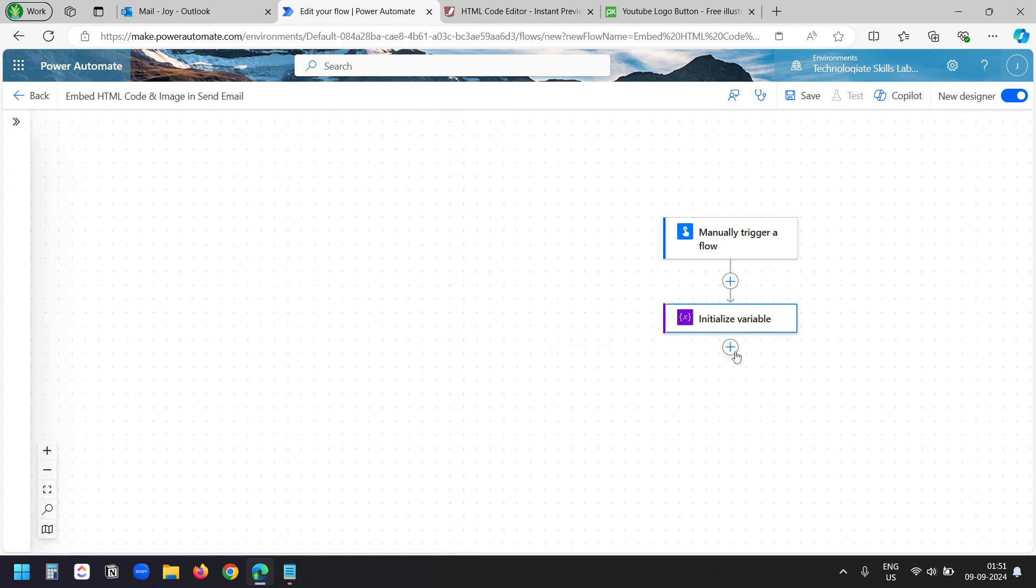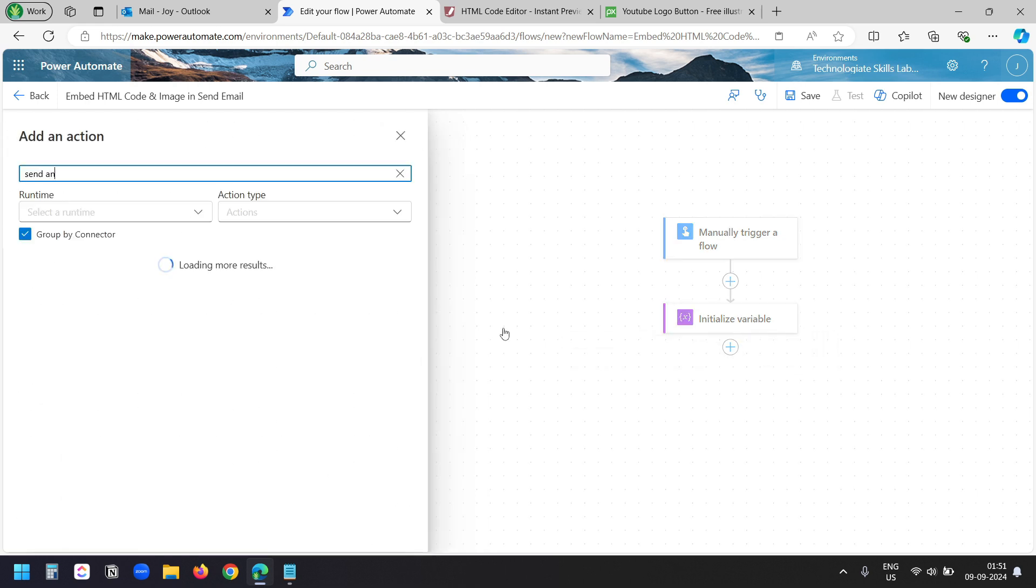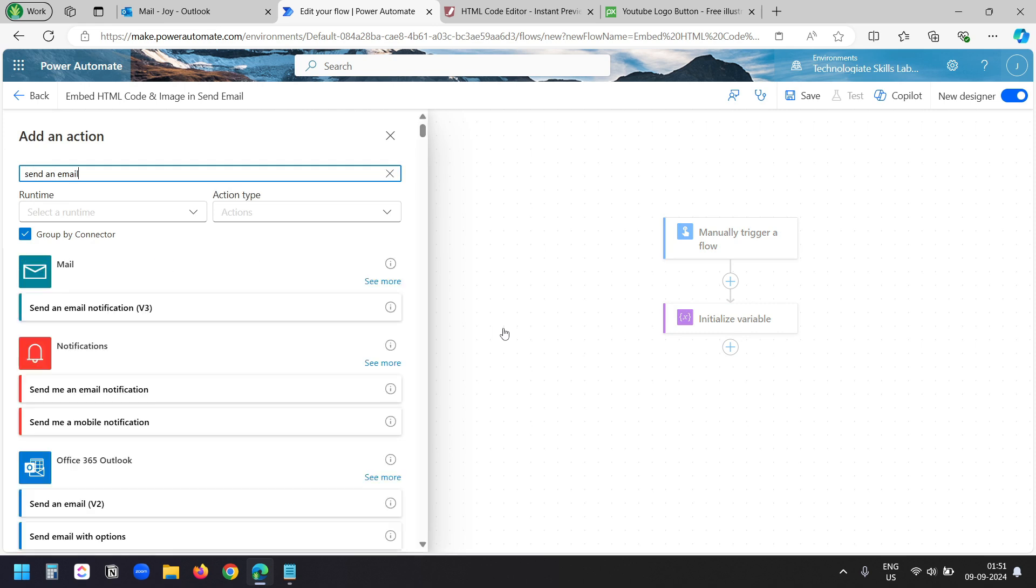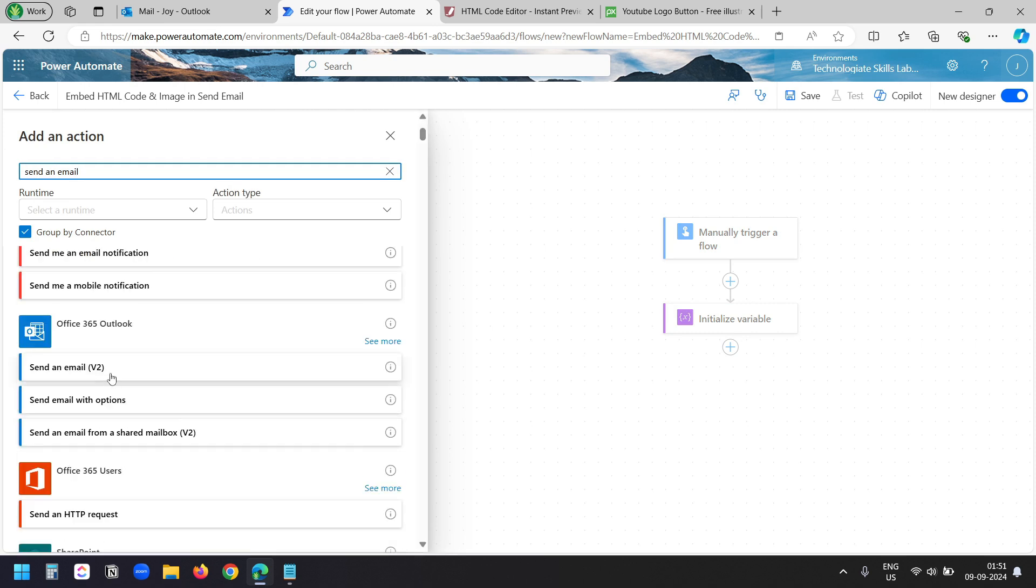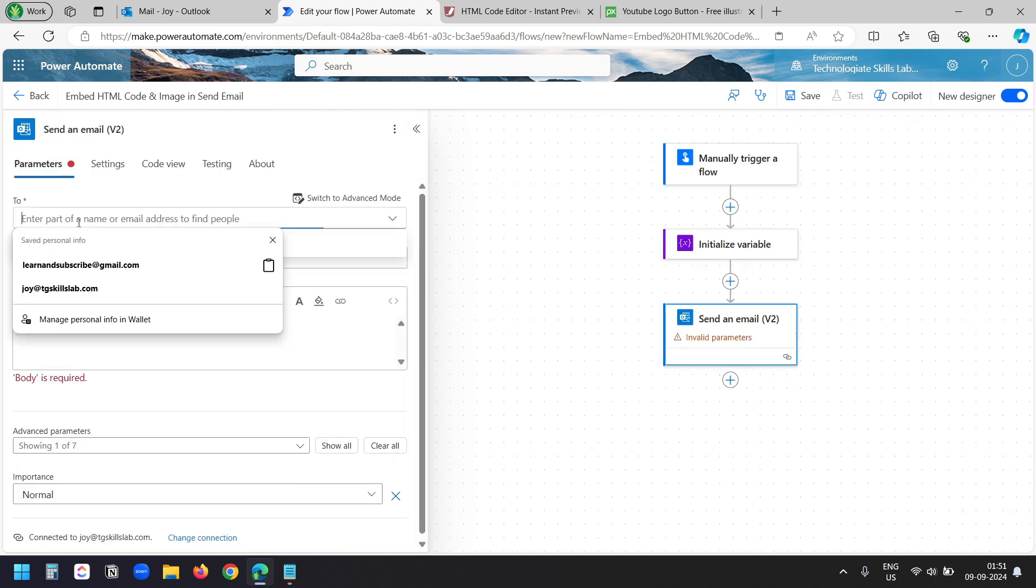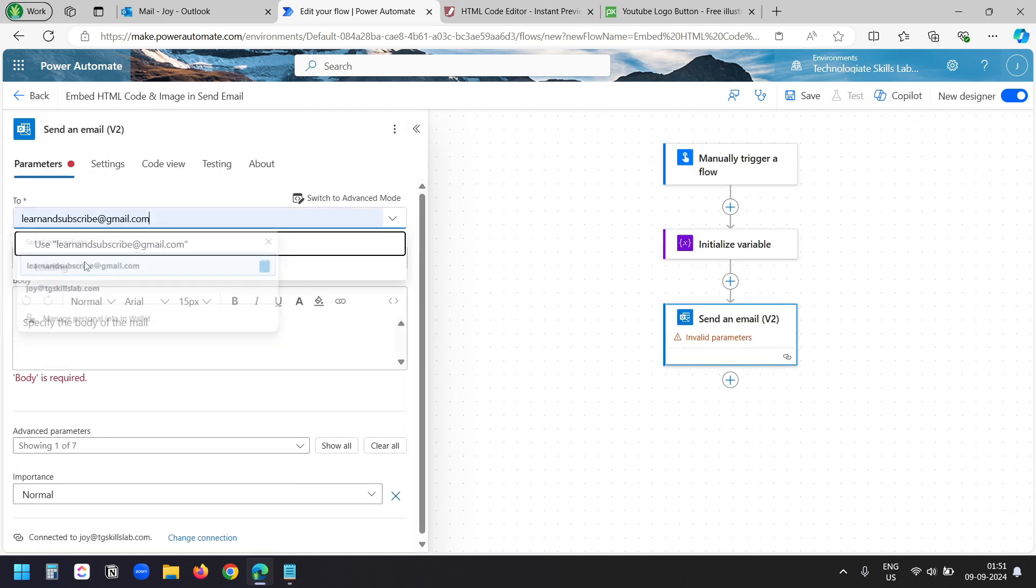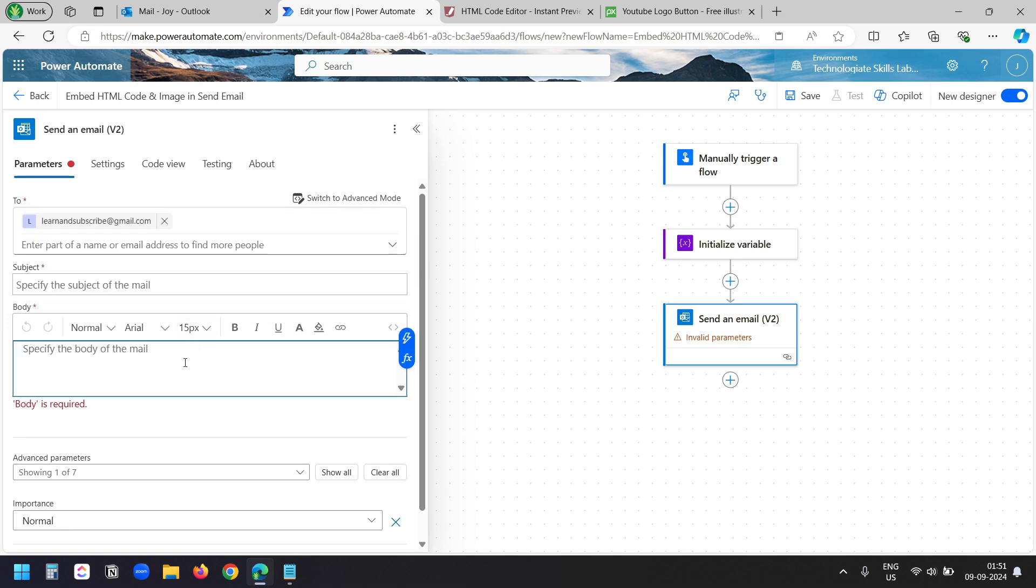Now I'll add the send email action. Send an email. I'll select this send an email v2. For the recipient, I'll select this learningsubscribe at gmail.com. This is to show you the process of embedding HTML code and external images into an email. That's why I am sending the email to one email address only.